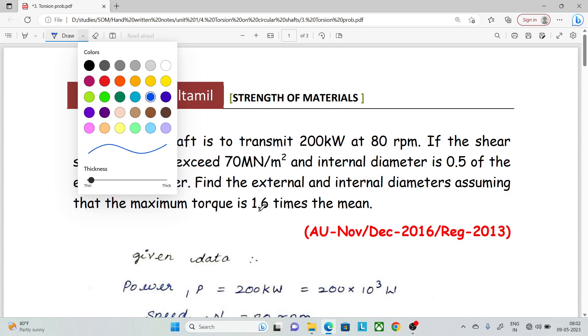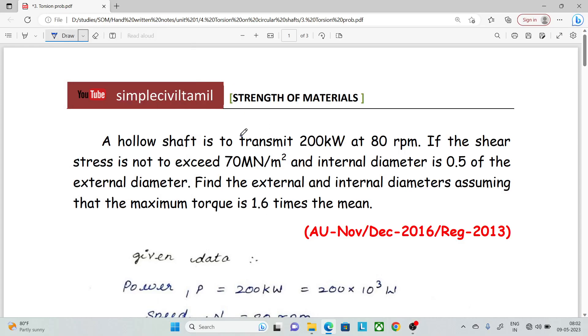Hello everyone, welcome back to Simple Civil Tamil. In this session, we will solve a problem on torsion on a circular shaft.